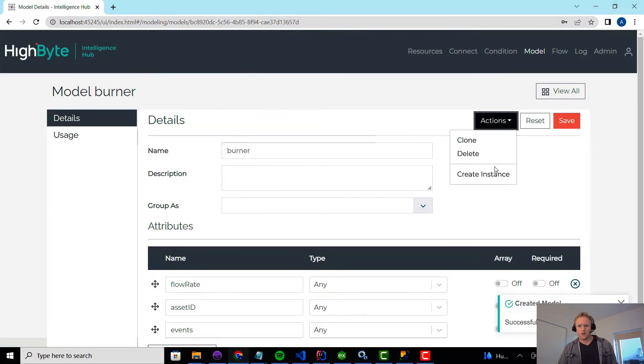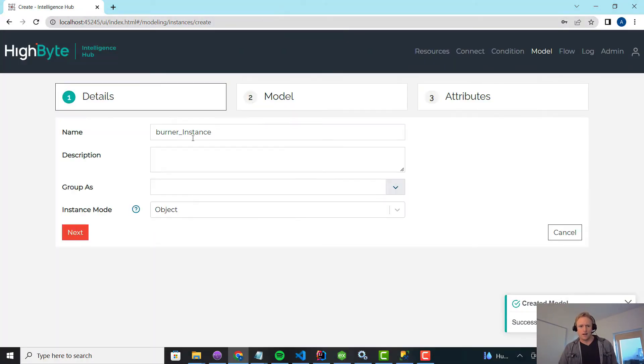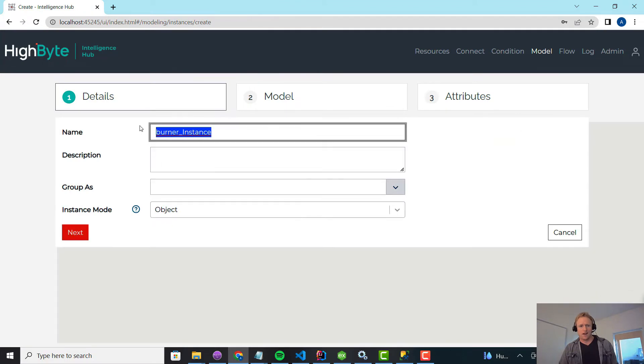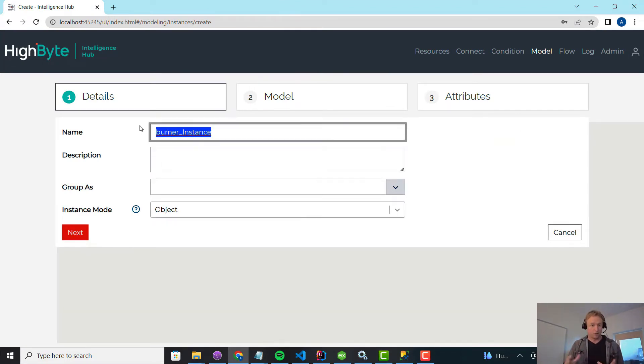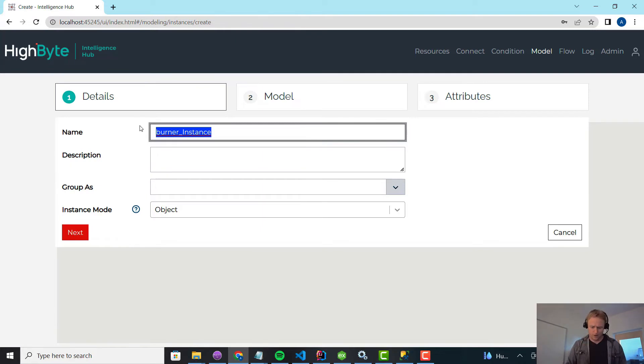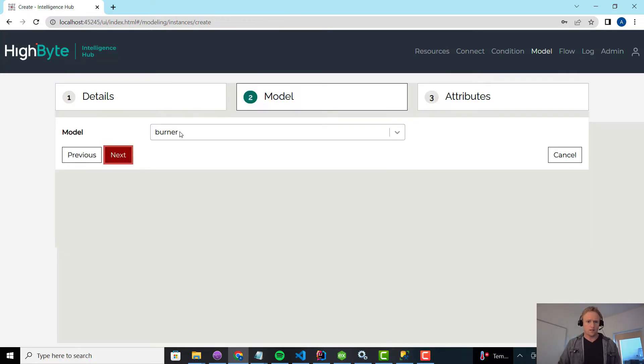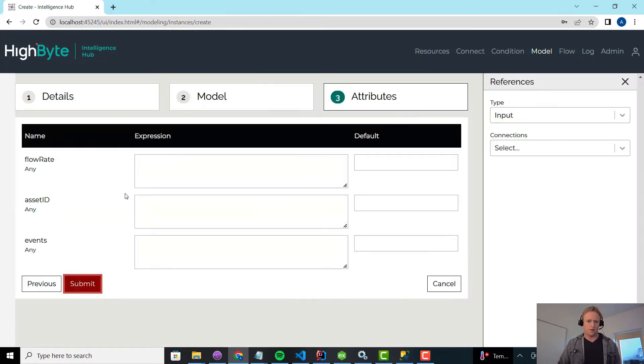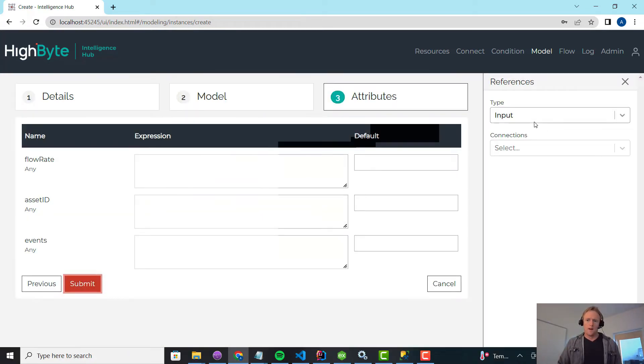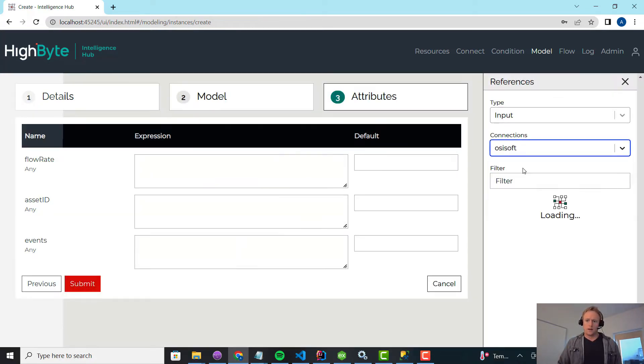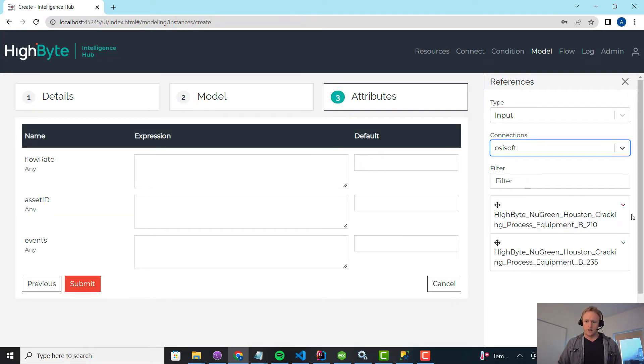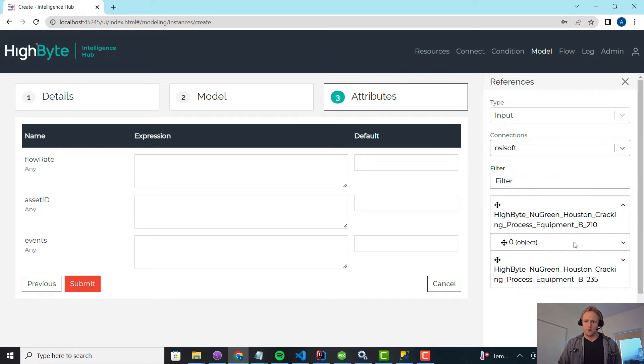So now what I'll do is create an instance of that. And I could use templating, the to-for stuff to simplify this, but I'm just going to use input parameters because that's what I want to show. So I'll call this burner210. And it's going to be based off the burner model. And in here now I can drill down.